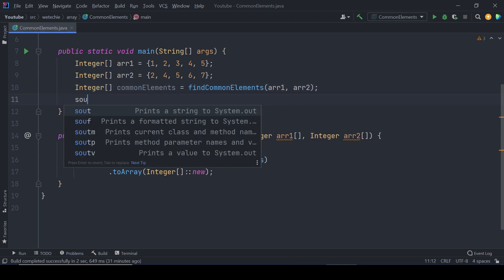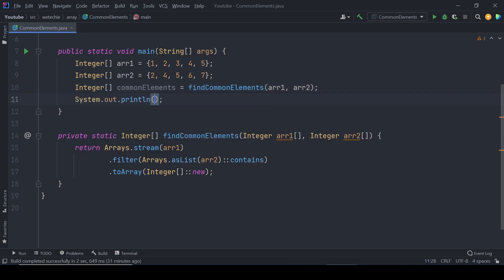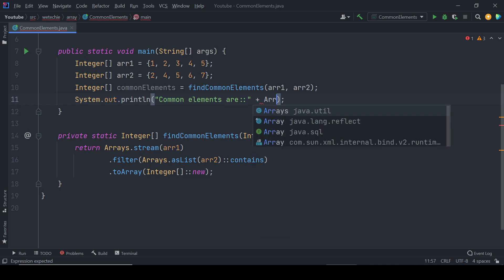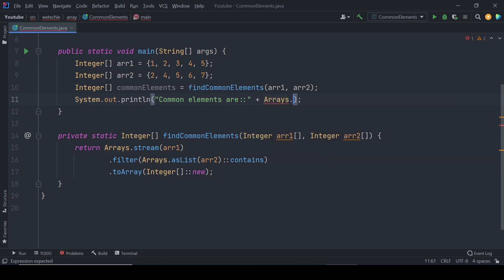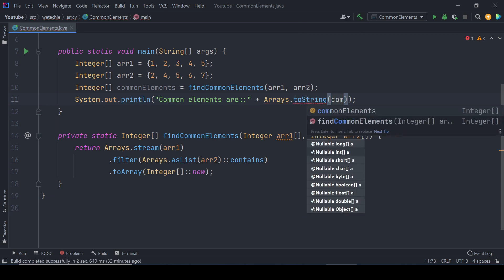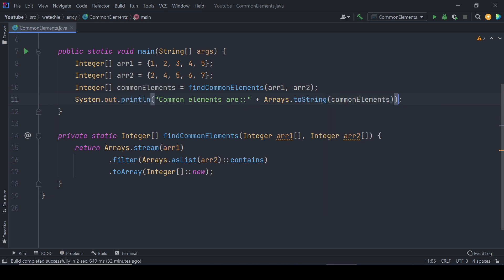Then we'll be printing the result. As this integer array is printing hash code as it is an object, to print the exact value we'll be taking help of Arrays.toString method by passing commonElements.